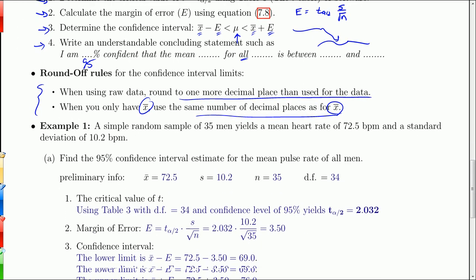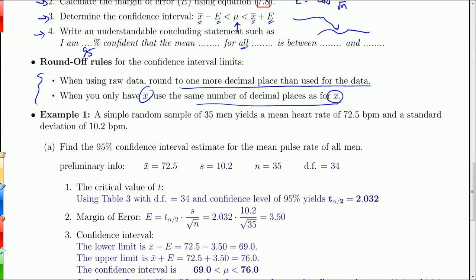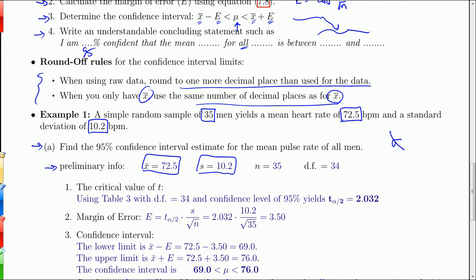We'll go back to our sample of 35 men getting their heart rates. In this case we're not going to assume we know the population standard deviation. We take a sample of 35 men and get a heart rate of 72.5 beats per minute on average, with a sample standard deviation of 10.2. We want to find the 95% confidence interval estimate for the pulse rate for all men. The sample mean is 72.5, the sample standard deviation is 10.2 — notice sigma is not in there anywhere — and the sample size is 35. We need the degrees of freedom to use the T-table, which is n minus 1.